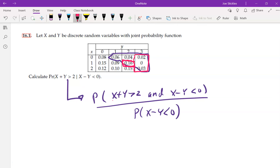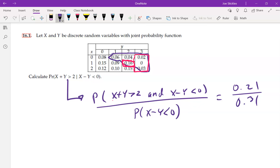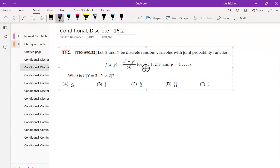From a computational standpoint, the numerator is 0.05 + 0.16 = 0.21, and the denominator gets an extra 0.10, giving 0.31 on the bottom. The decimal approximation is approximately 0.68. This is not new — it's the same idea of probability of the intersection over the probability of the given event.